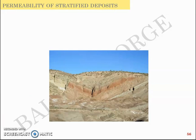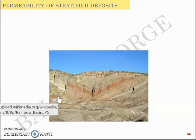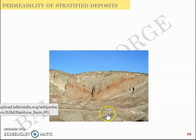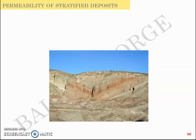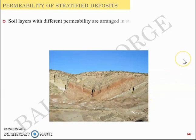We now move to the final portion of the second module: permeability of stratified deposits. Soil doesn't exist in ideal conditions in the field — it exists in different layers. Though basic theory assumes soil is homogeneous, isotropic, and semi-infinite, in actual practice soil is heterogeneous and not isotropic. It exists in strata, as observed in nature. So soil with different layers will have different permeabilities.